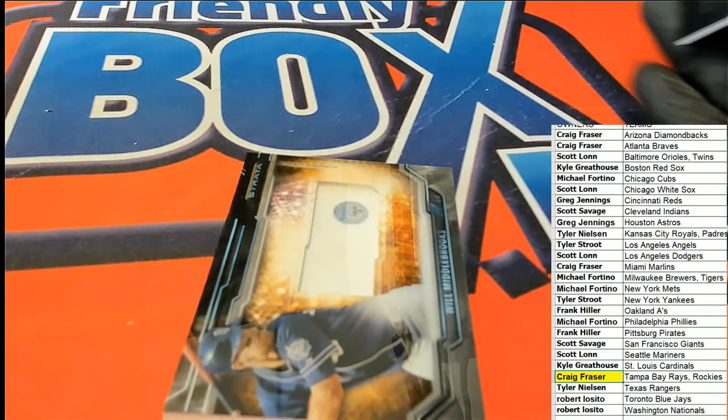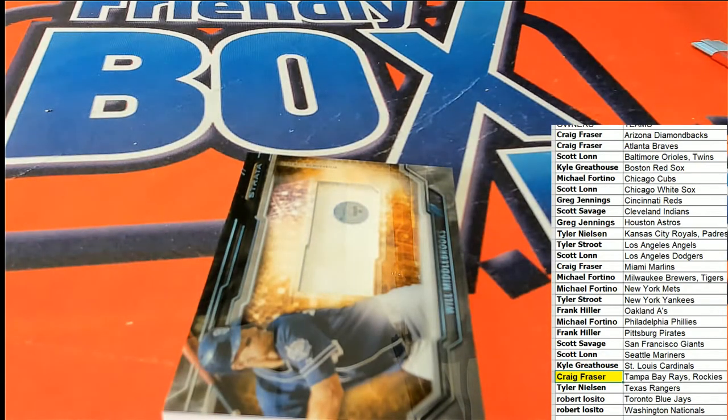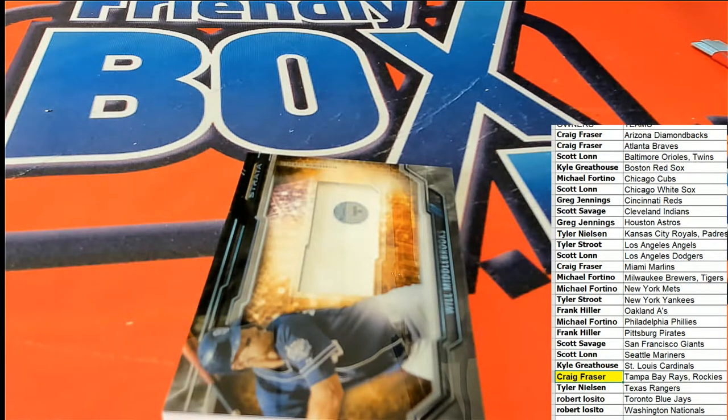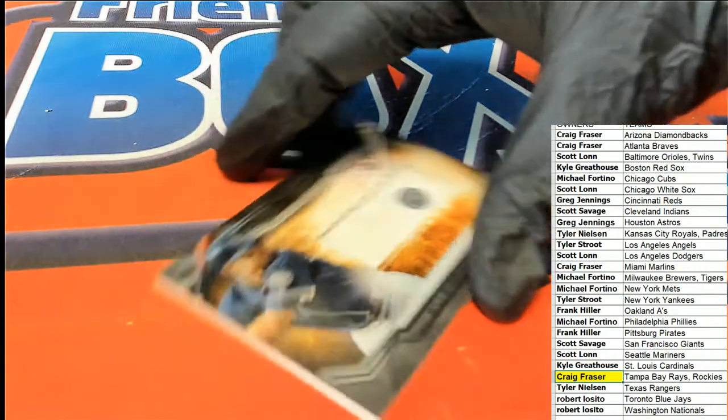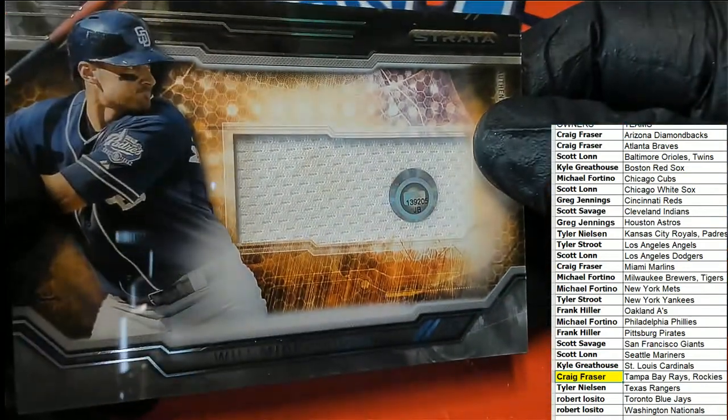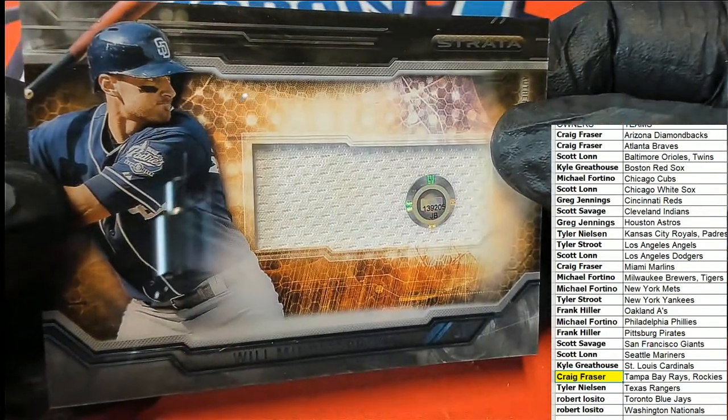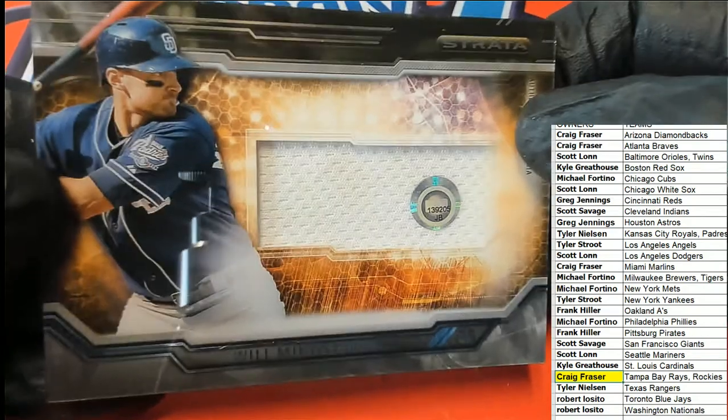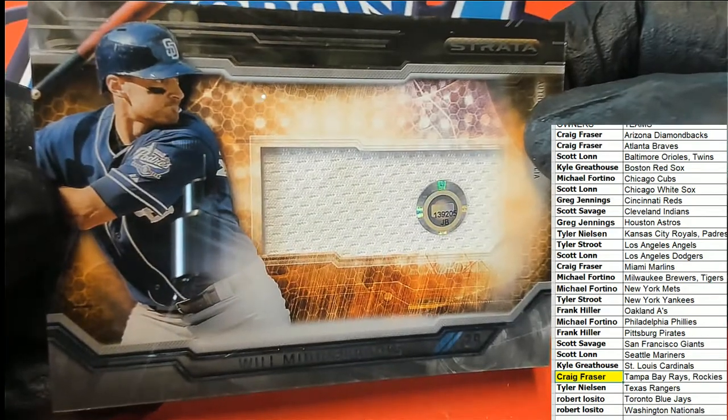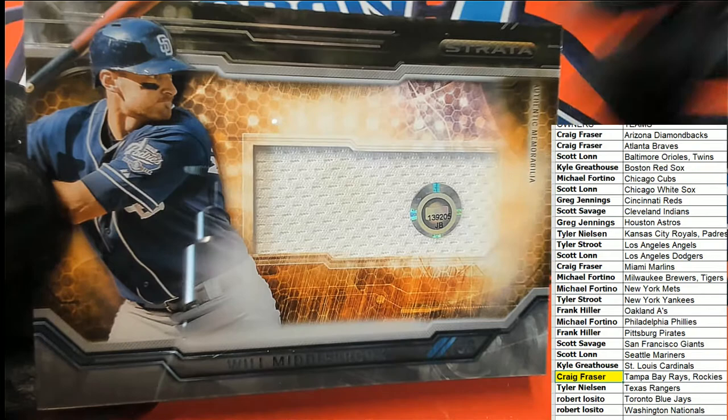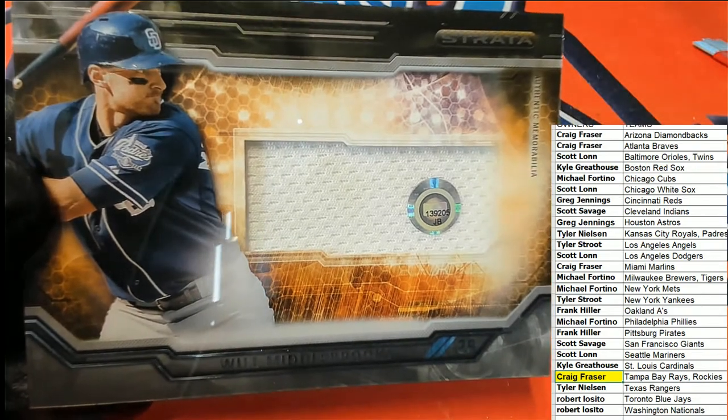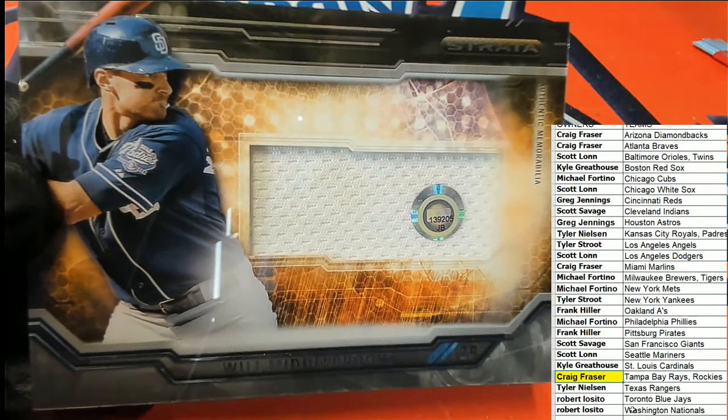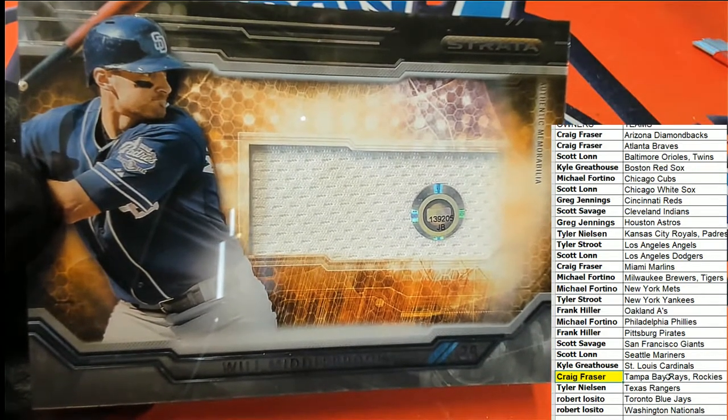Next up we have a Will Middlebrooks, third baseman. Padres, and this references a game that he was wearing this jersey in San Diego.